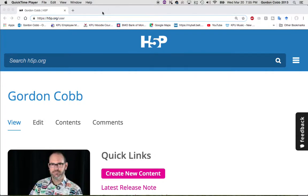We are here at the Teaching Learning Commons at KPU and we are going to make an H5P resource together. I've been asked to come to the science and horticulture department into a math class to give an example of how I might use H5P resources. I'm doing this independently — not through Moodle or WordPress — but through the h5p.org website.